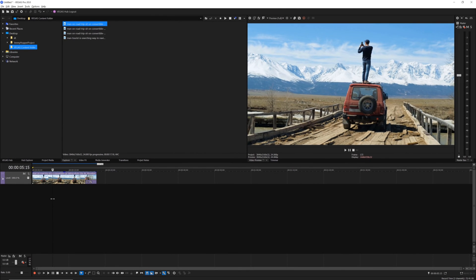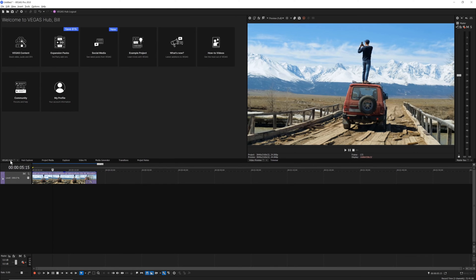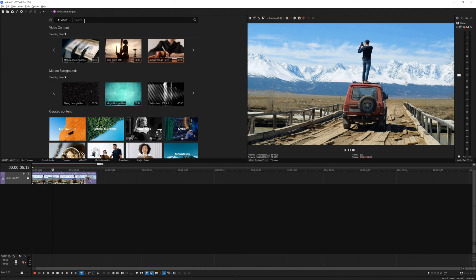Vegas subscribers have access to royalty-free stock video and audio through Vegas Hub. You can search for content, download it, and then use it in your project.